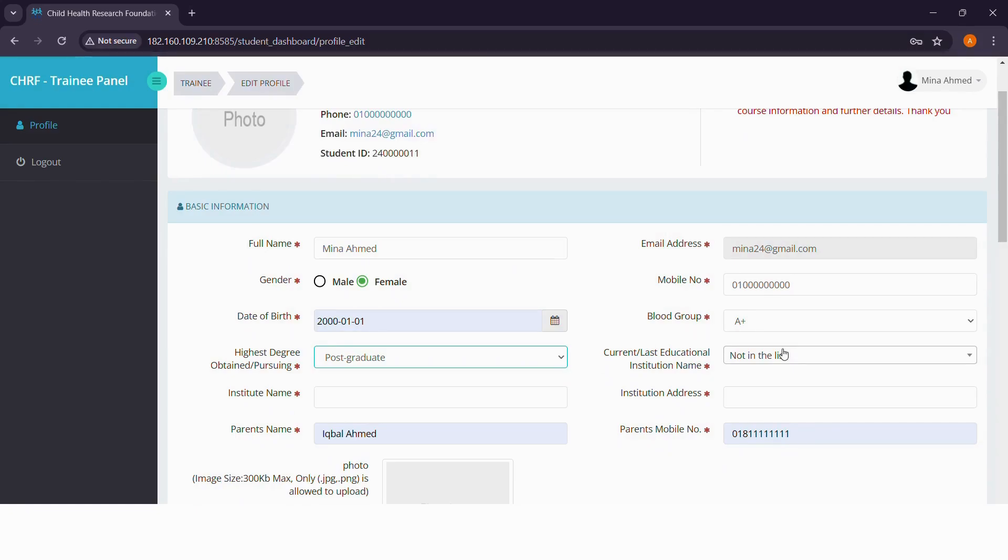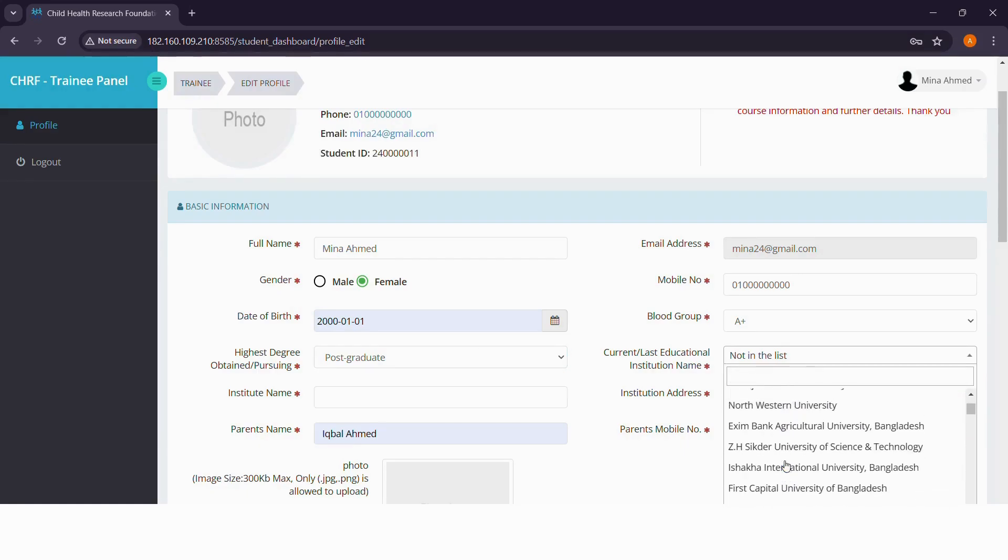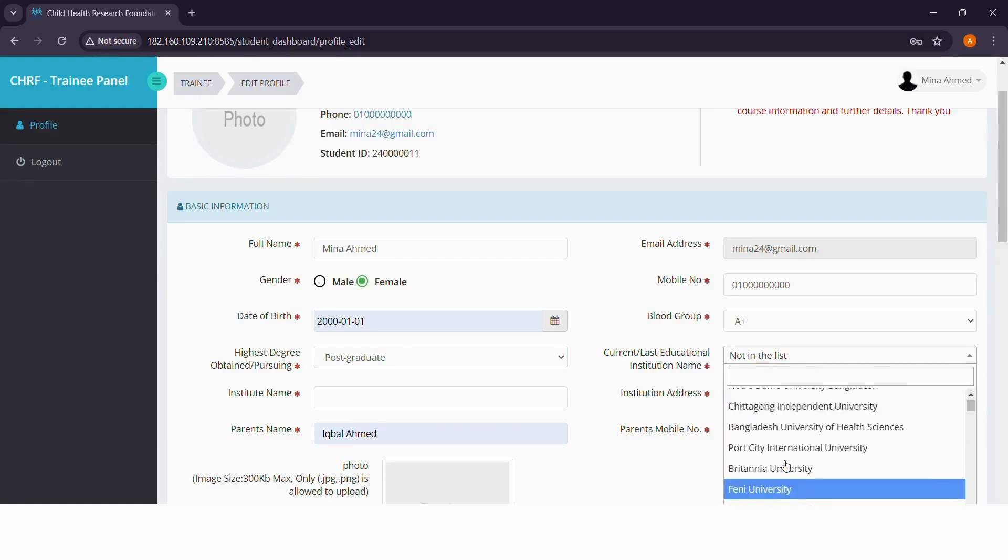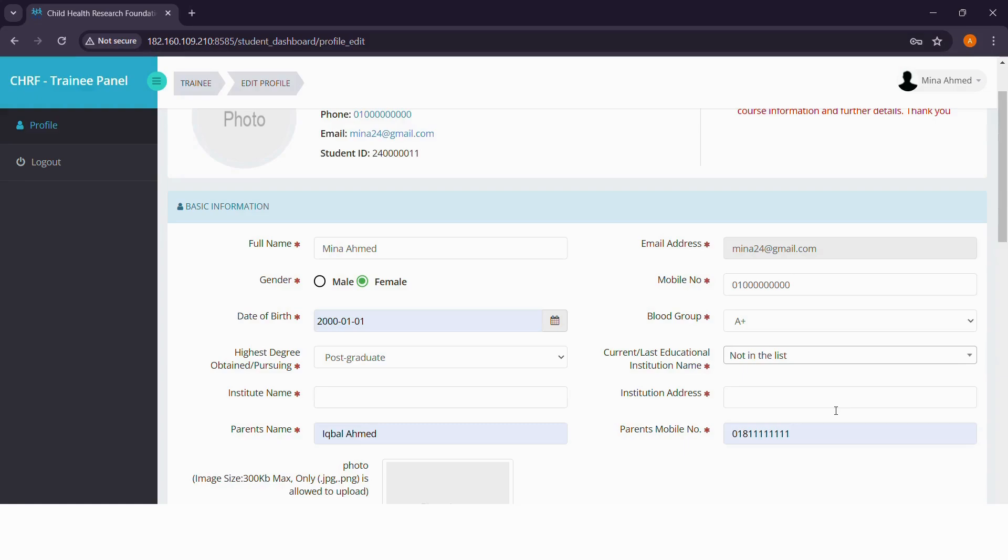Look for your institution's name in the current or last educational institution name drop down menu. There is no need to worry if your institution's name is not in the list. In the subsequent fields, write your institution's name and address.